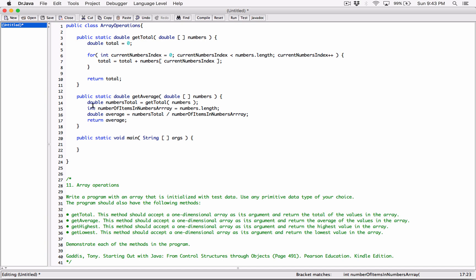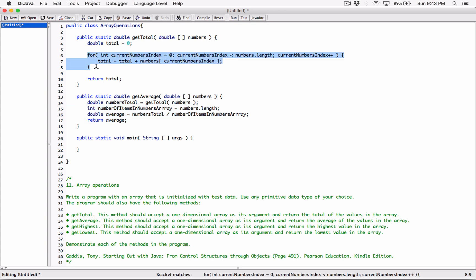By doing this, we're done. We could have used a loop, but we didn't have to — getTotal did that for us. It calculated the total for us. Now let's go ahead and work on the last two methods: getHighest and getLowest.